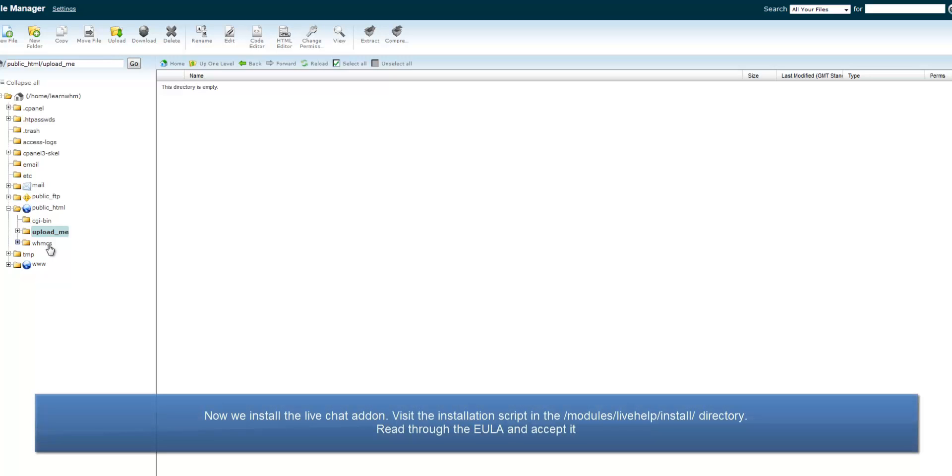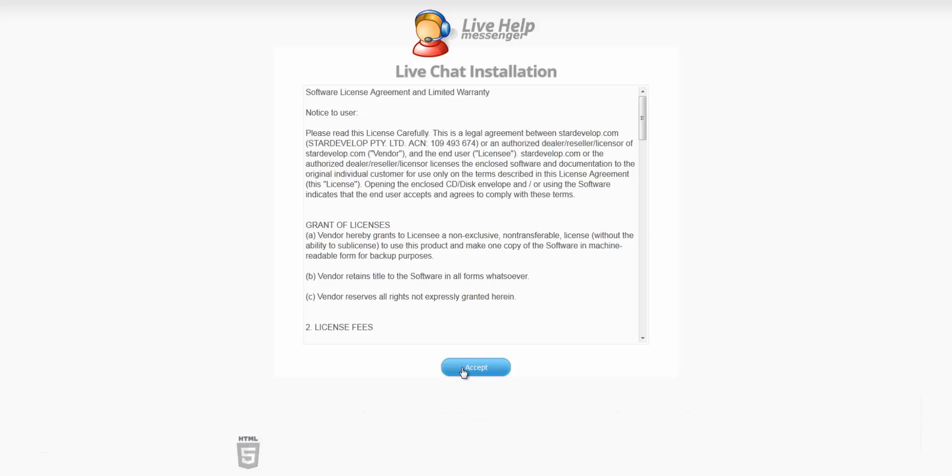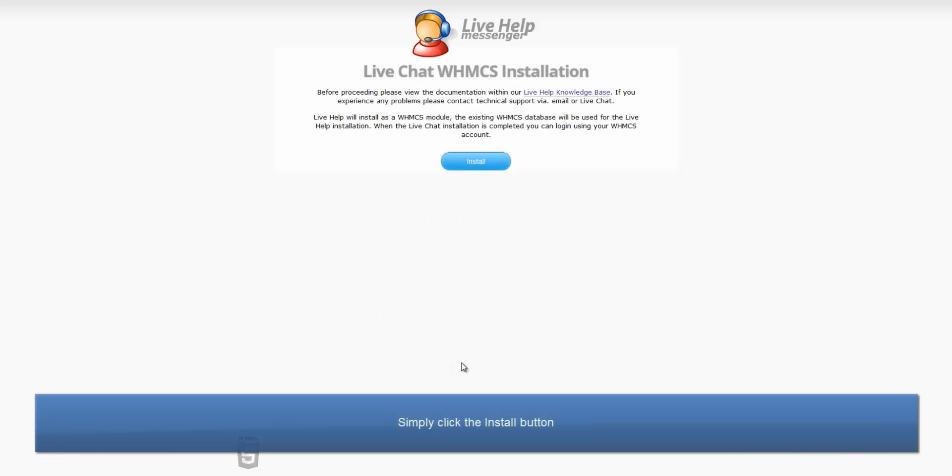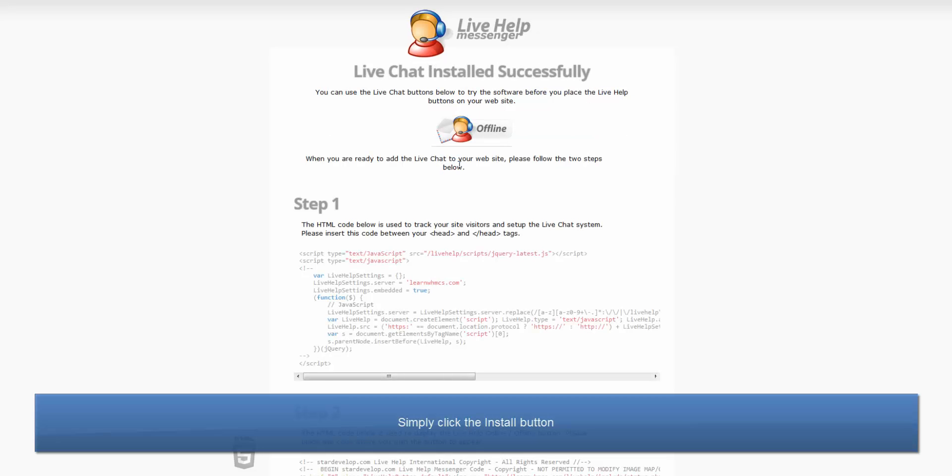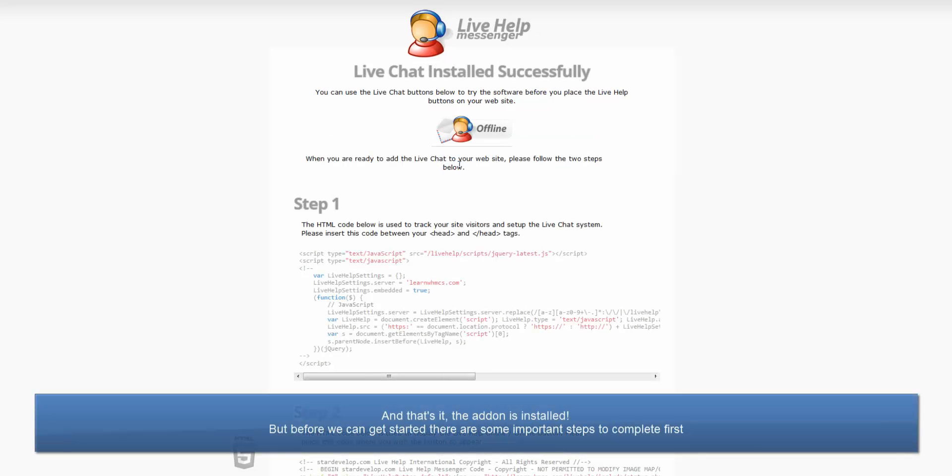Now, we install the live chat add-on in a simple two-step install wizard. Visit the installation script in the modules/livehelp/install directory, read through the EULA and accept it, and then simply click install. And that's it, the add-on is installed.